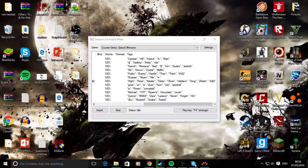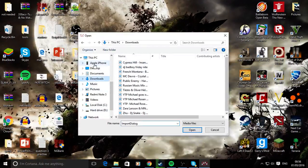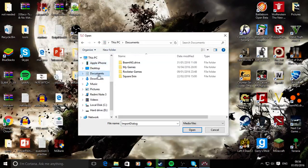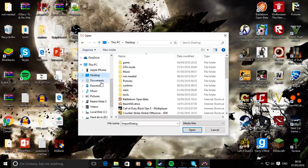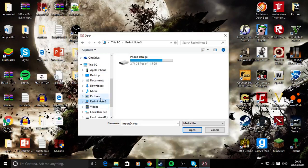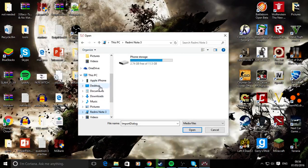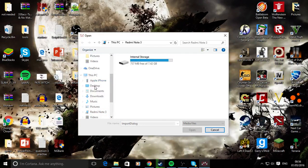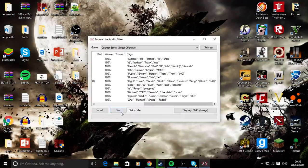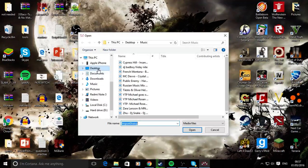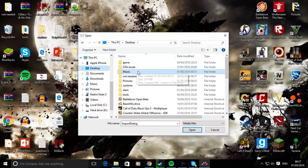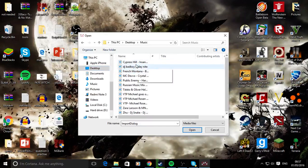Then come to SLAM, hit import, and find on your computer wherever you've saved your MP3 files. I've got mine on my desktop. I'll go to my desktop, and I've saved mine in the music folder.